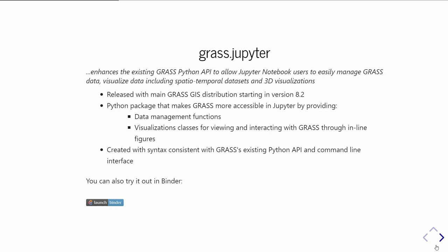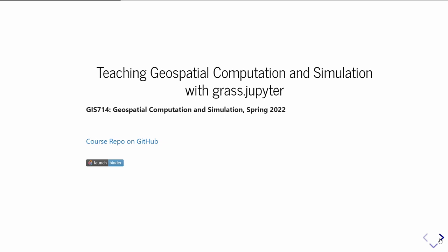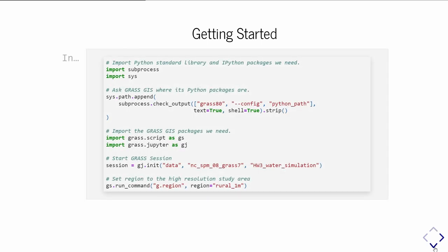You can try it out in Binder. At the end, I'll give a link to this presentation, and you can click on it. If you aren't familiar with Binder, it's a cloud computational environment, so you can try GRASS Jupyter out without installing it on your own machine. We redesigned this course so that it used GRASS Jupyter. Here's the link to the course repo on GitHub, and you can launch it in Binder and try all the materials we used in this course last semester.